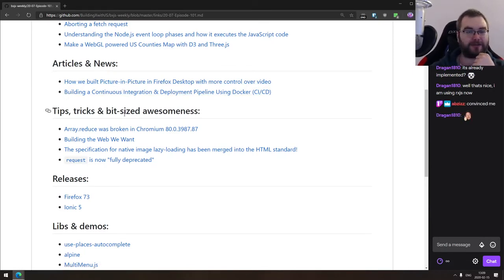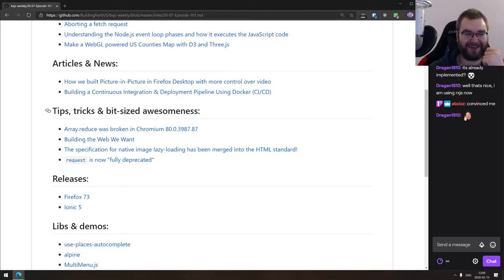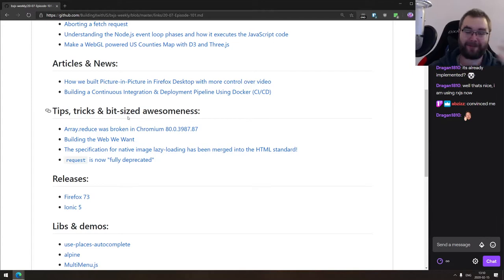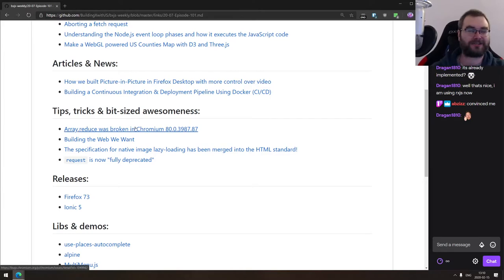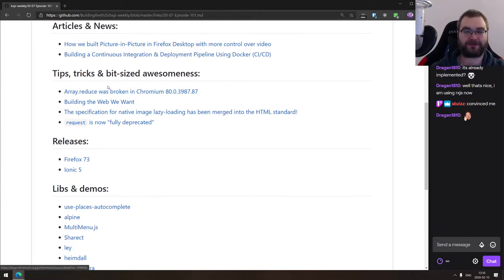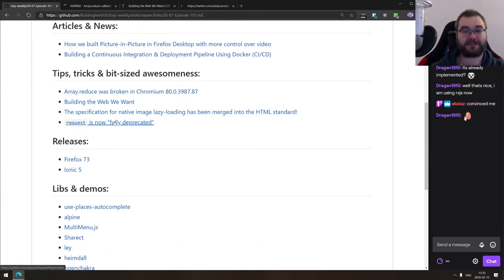Now we're coming to the tips, tricks and bit-sized awesomeness. We got four things here today.